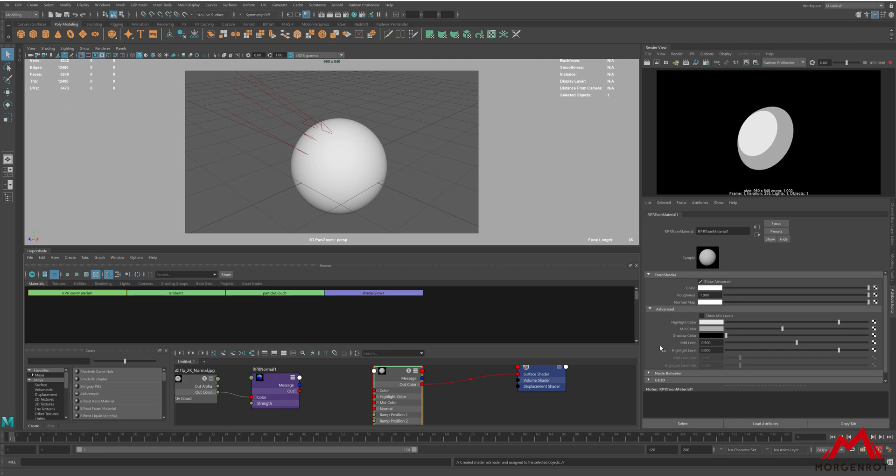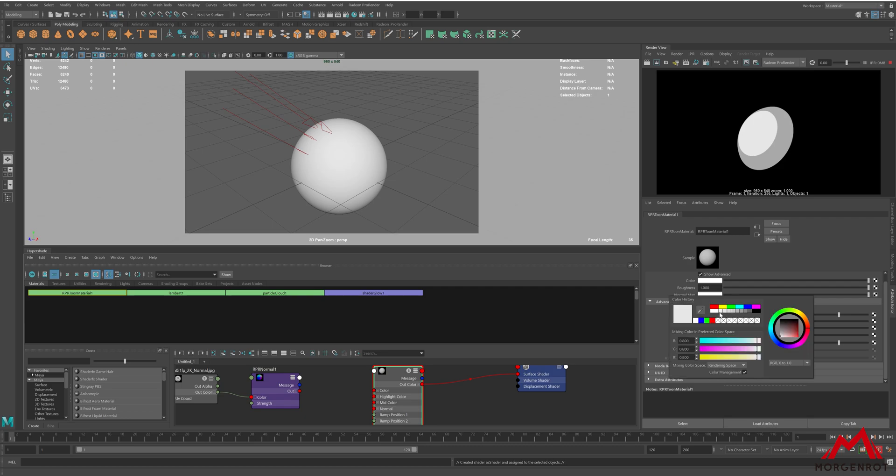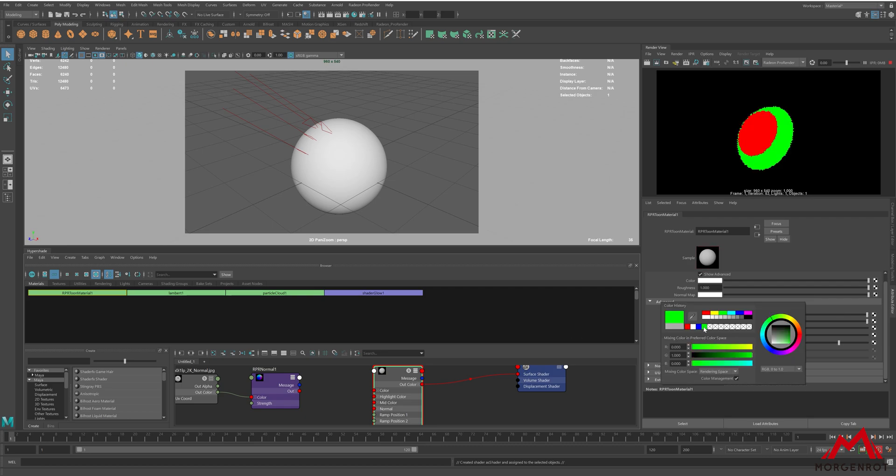Unlike the casual Toon Shader workflow with Ramp node, Radeon ProRender's Toon Shader supports up to three types of color: Highlight, Midtone, and Shadow.